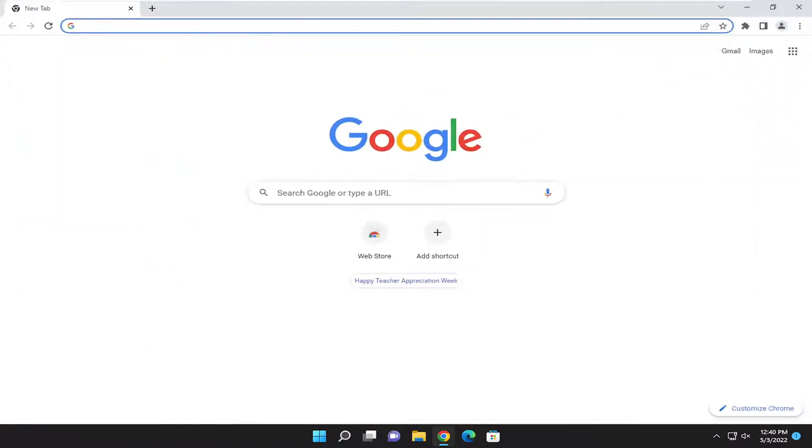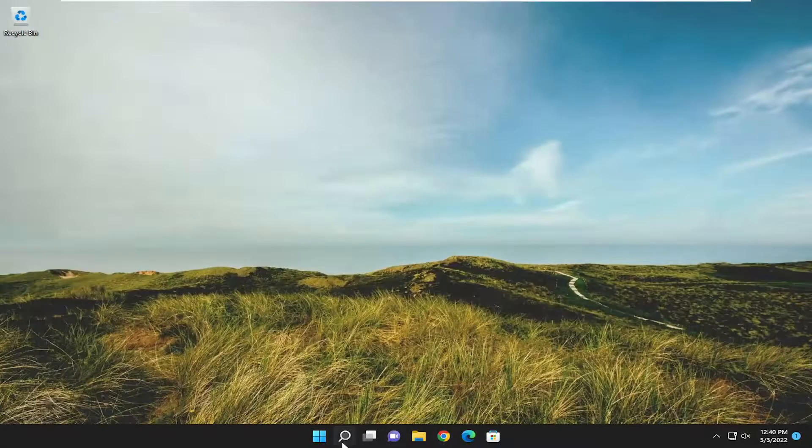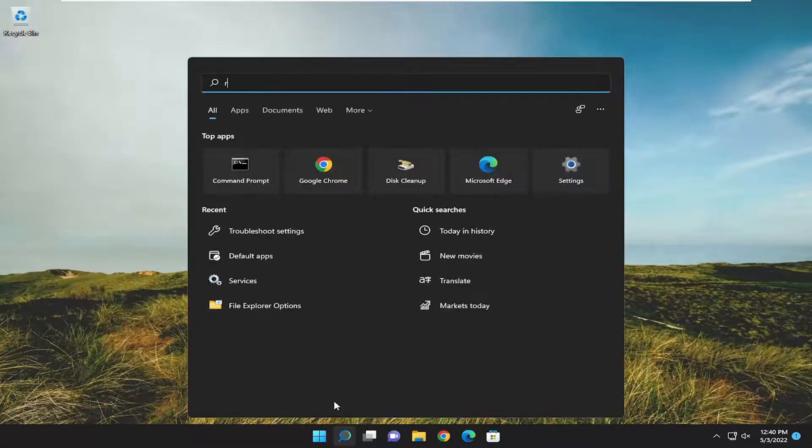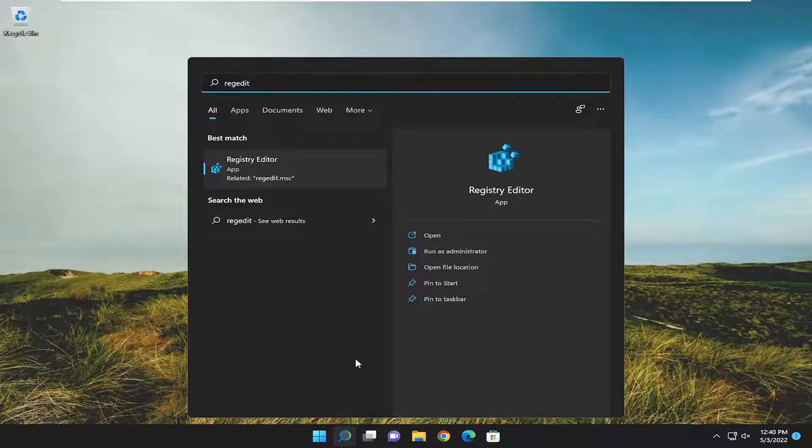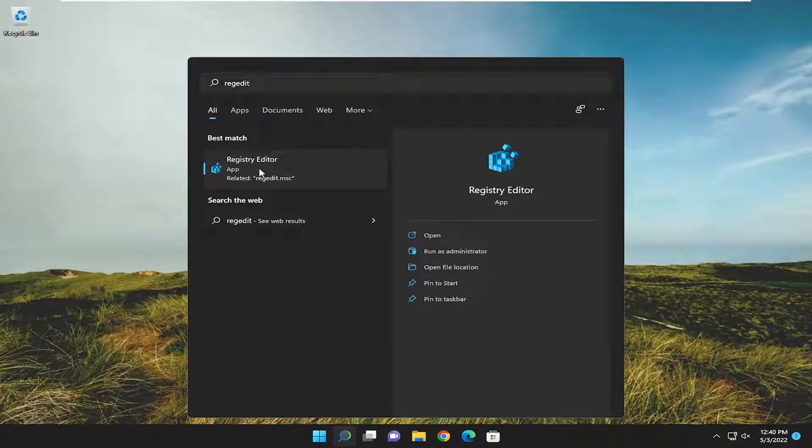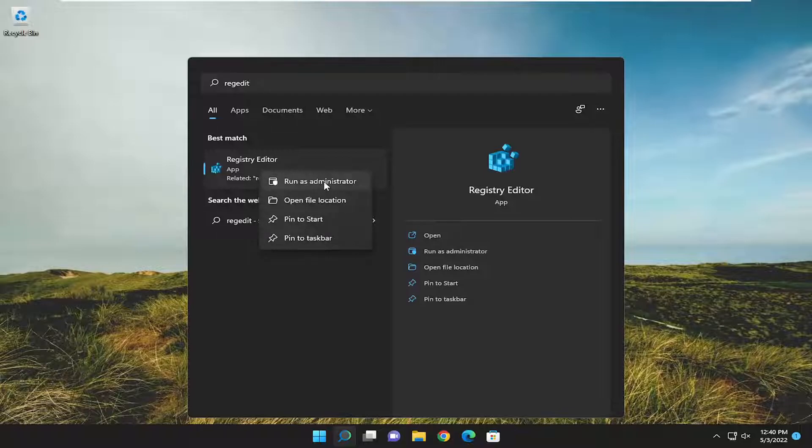Without further ado, let's jump right into it. We're going to start off by opening up the search menu, type in regedit (R-E-G-E-D-I-T), best match will be Registry Editor. Right-click on it and select run as administrator.